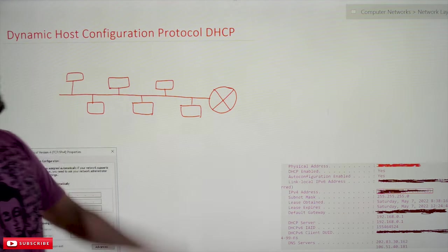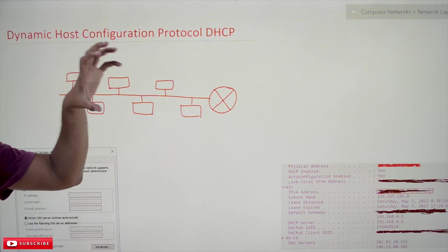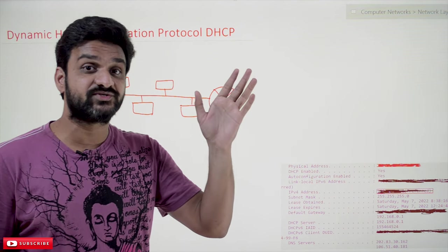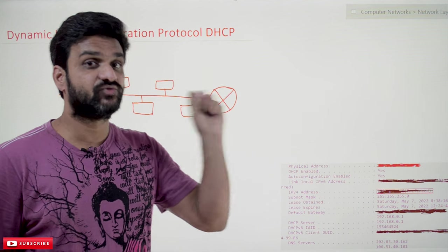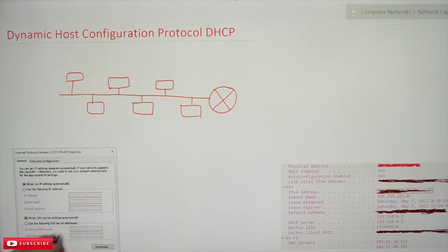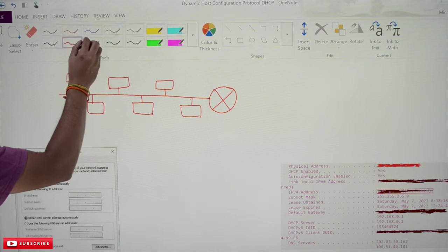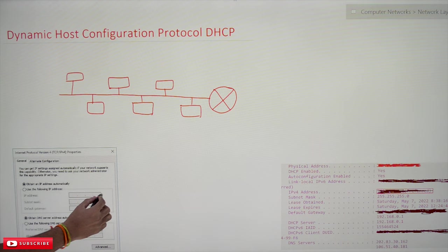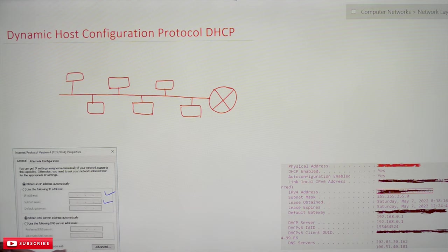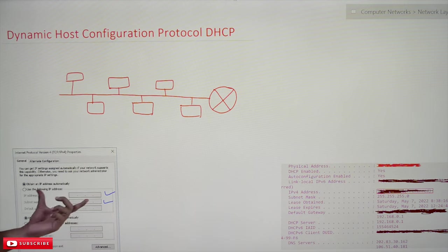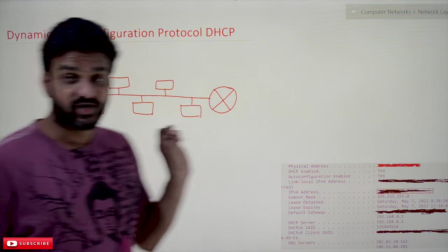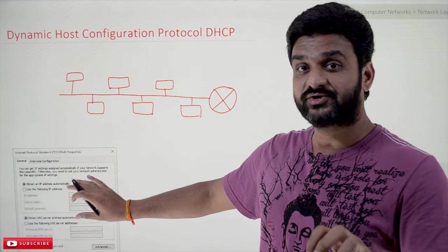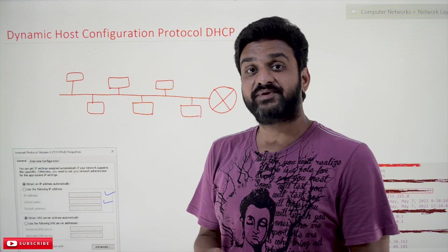So what is this Dynamic Host Configuration Protocol? In the olden days, whenever we got an internet connection, IP addresses were given statically. The network administrator would come to our computer and manually provide all the configuration details. This is the configuration window available in Windows. Getting the connection done this way is how things happened in the olden days — we are no longer going to use static IP.